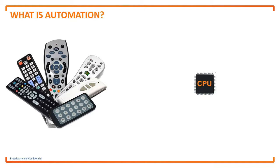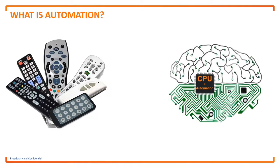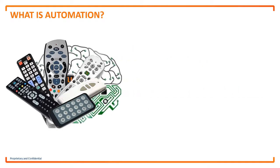You could say that the CPU is just a fancy universal remote control. But what if, instead of just control, we added automation? Now instead of a dumb device, we have an intelligent system that lets us combine multiple tasks into a simple automation action.